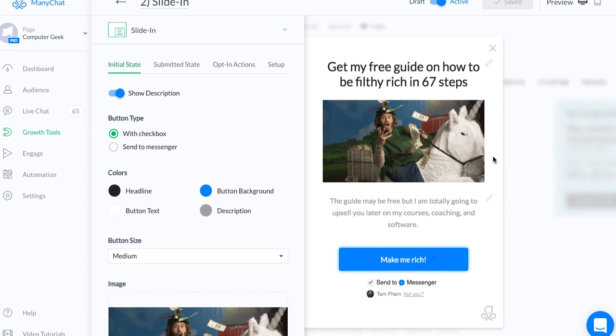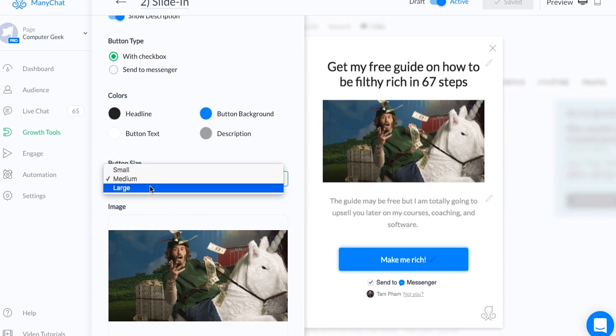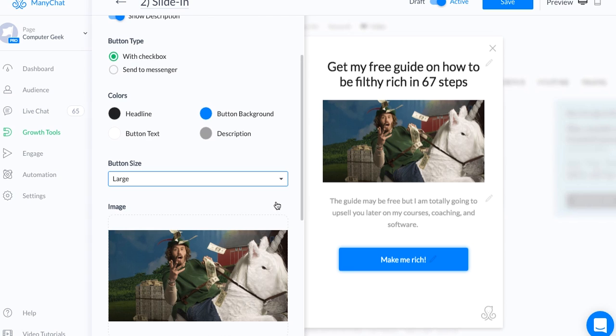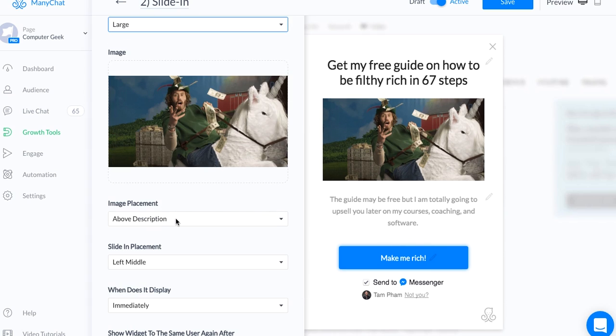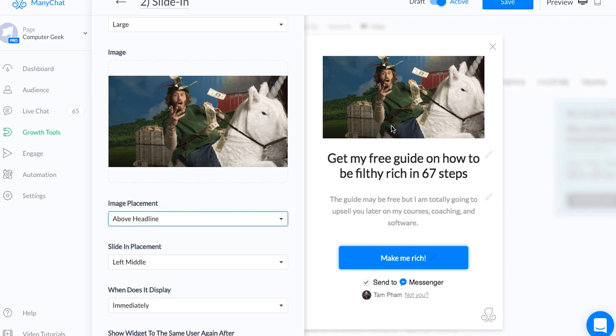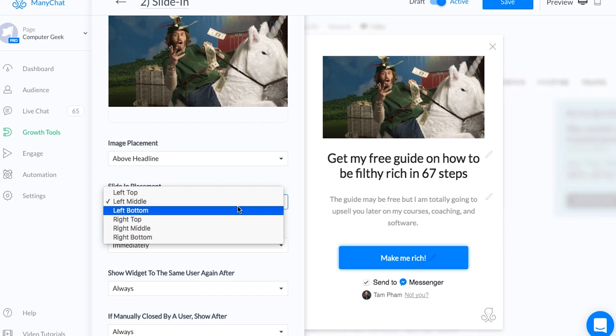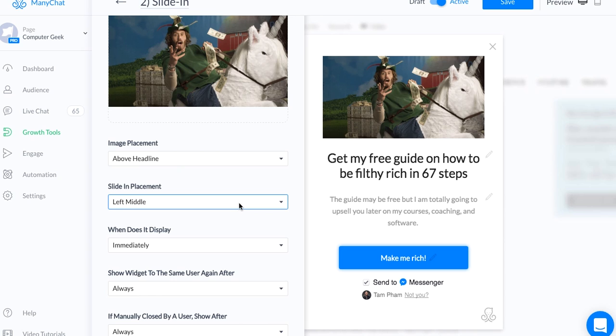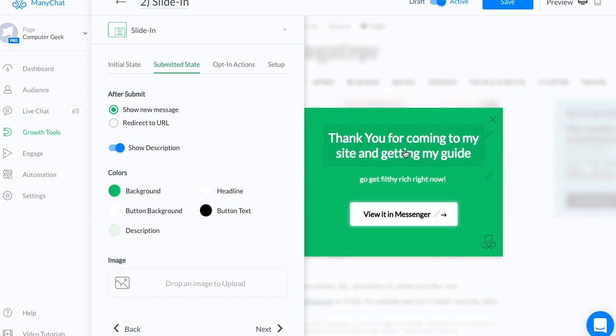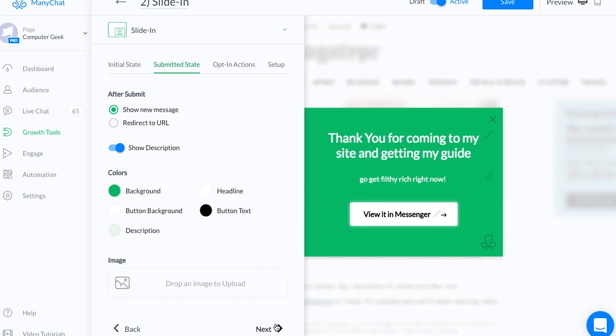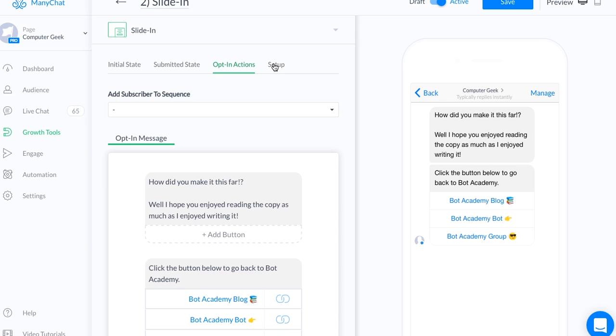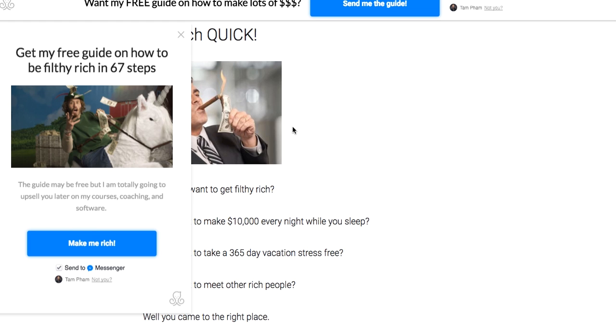Growth tool number two is called the slider. And like the title, it slides into your website from either side of the left or the right. You can customize. I'm not going to go over all this stuff too much because I already did it in the last growth tool. The cool thing about this is you can change the button size. So I'm going to make it large so they can easily click it. You can add an image here this time. So you can change also where the image goes. For example, if I want it above the headline: image, headline, description. I can change where it slides into. You can change the left top, left middle, left bottom, wherever you want it. Next is the submitted state.